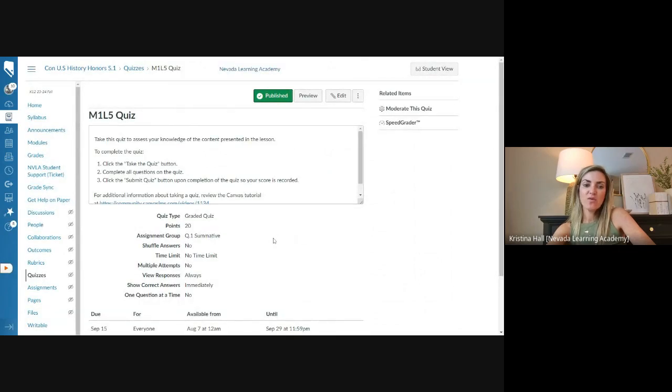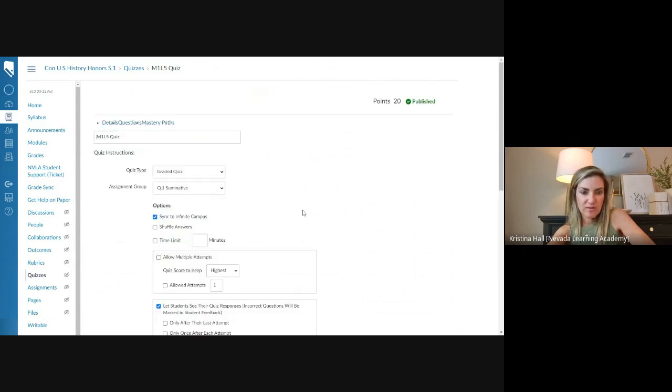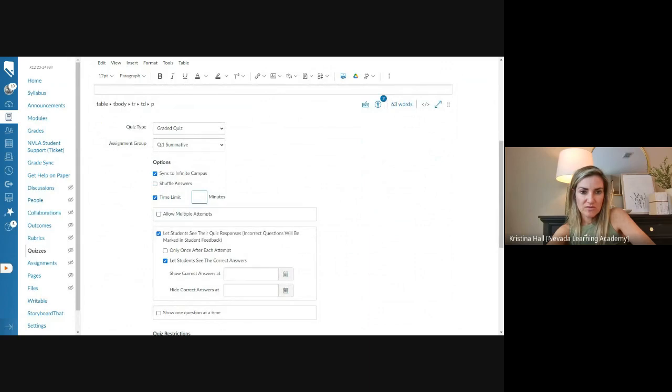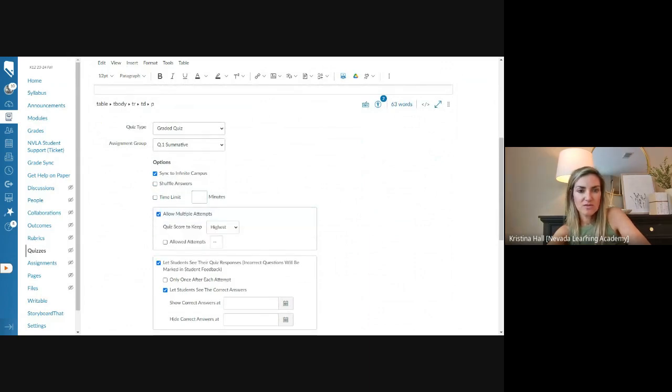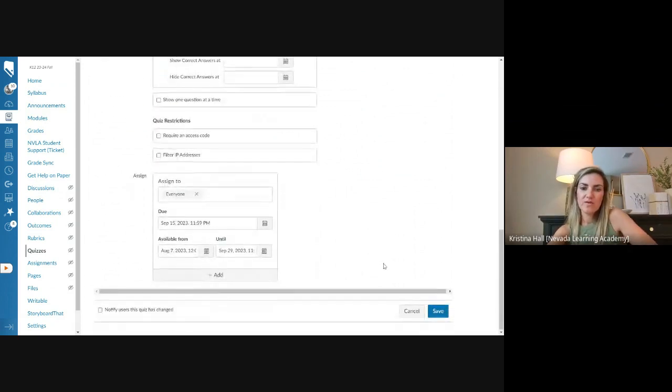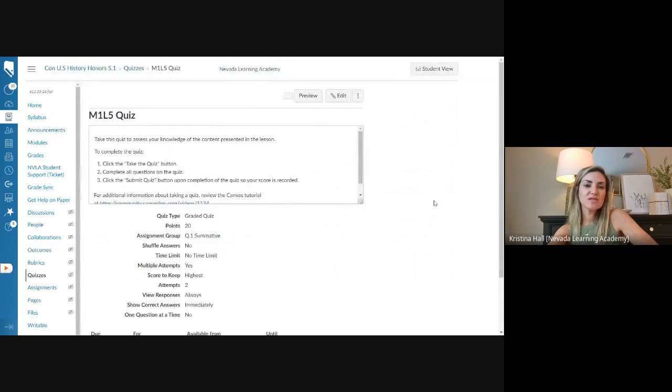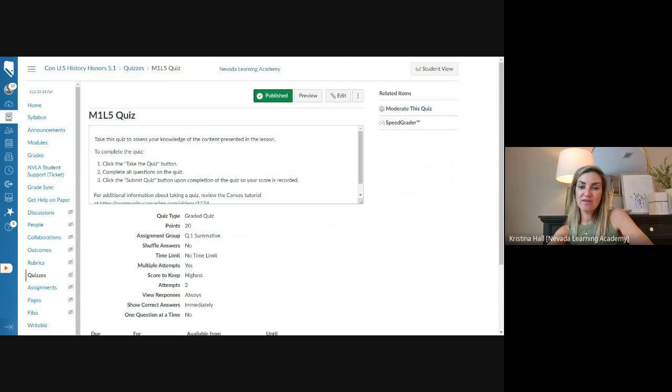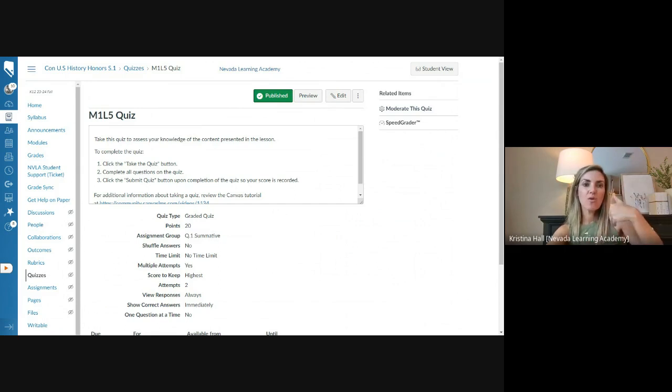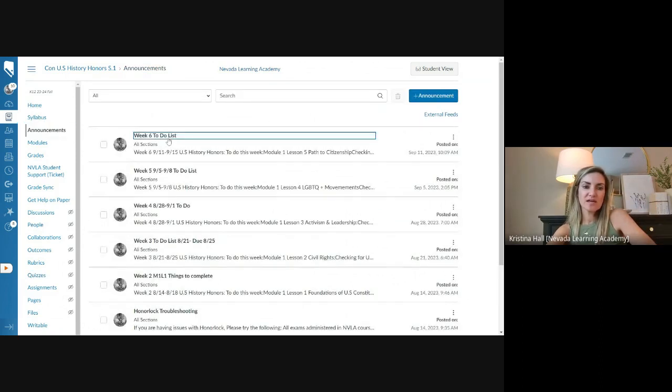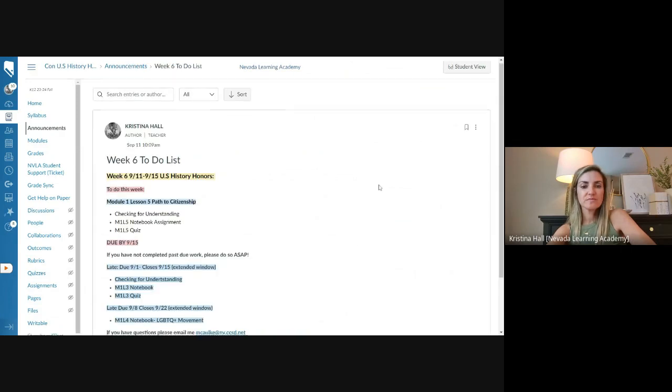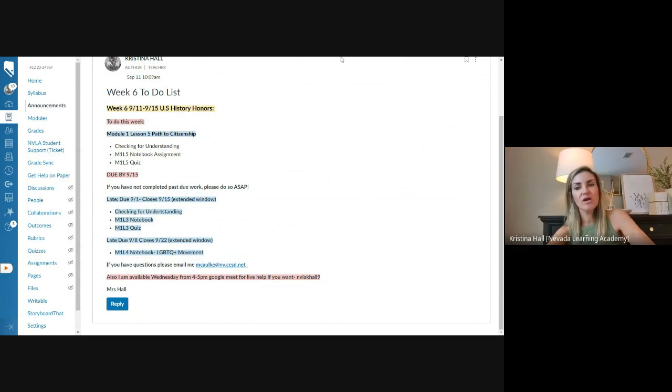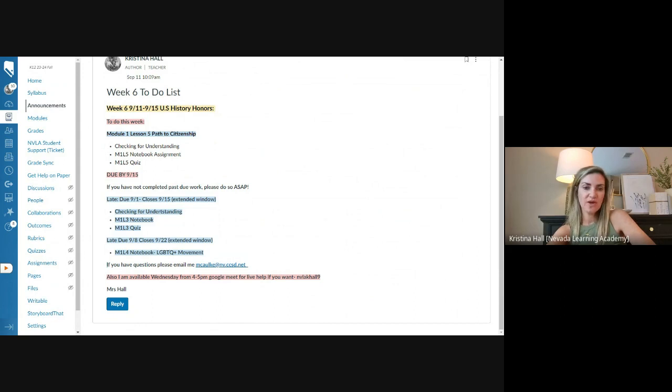And then you have the quiz, which again, you get two attempts. If you have any questions, please email me, feel free to reach out to me. And also remember, I'm available on Wednesdays from four until five o'clock. So if you have any questions, then you are welcome to reach out to me, come to that live meet, I'm happy to help you. All that information is right here. So available from four to five, there's the code. And I would love to see you, especially if you're struggling in the class, which I know a lot of you are. Please, you've got to get that work in because end of the quarter, it will be too late. Things are not going to reopen. And I've already extended them. All right, have a wonderful day. And let me know if you have questions. Thank you.